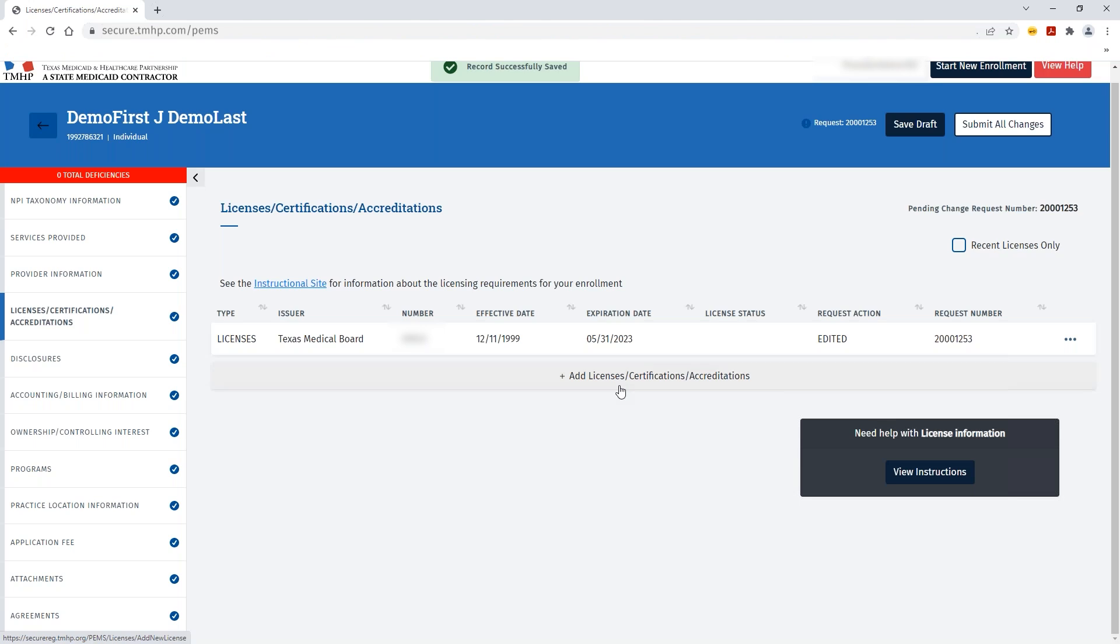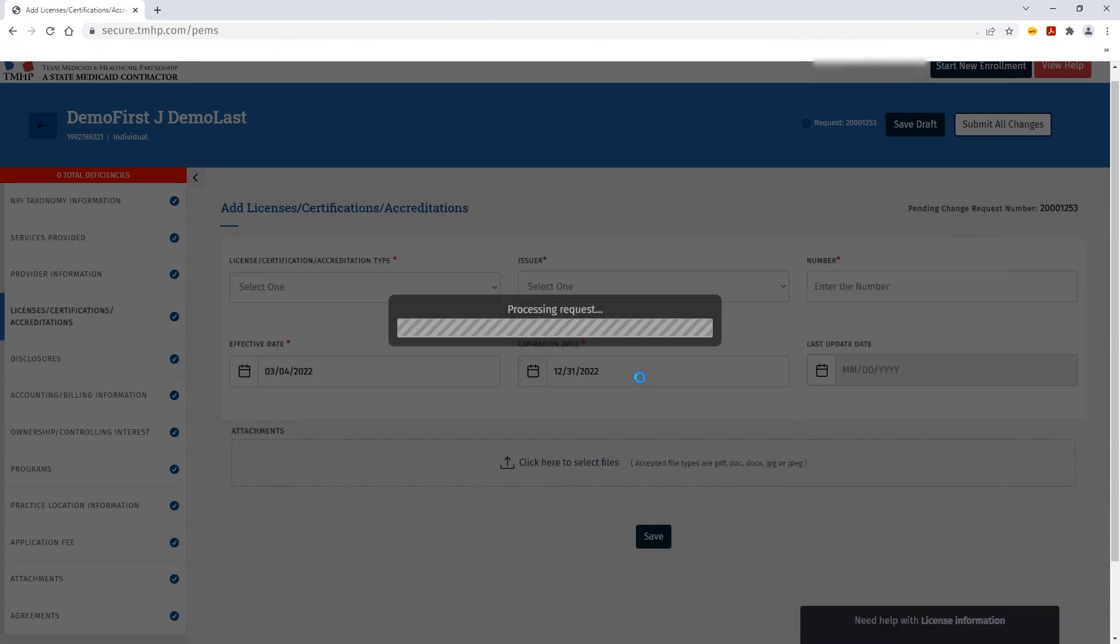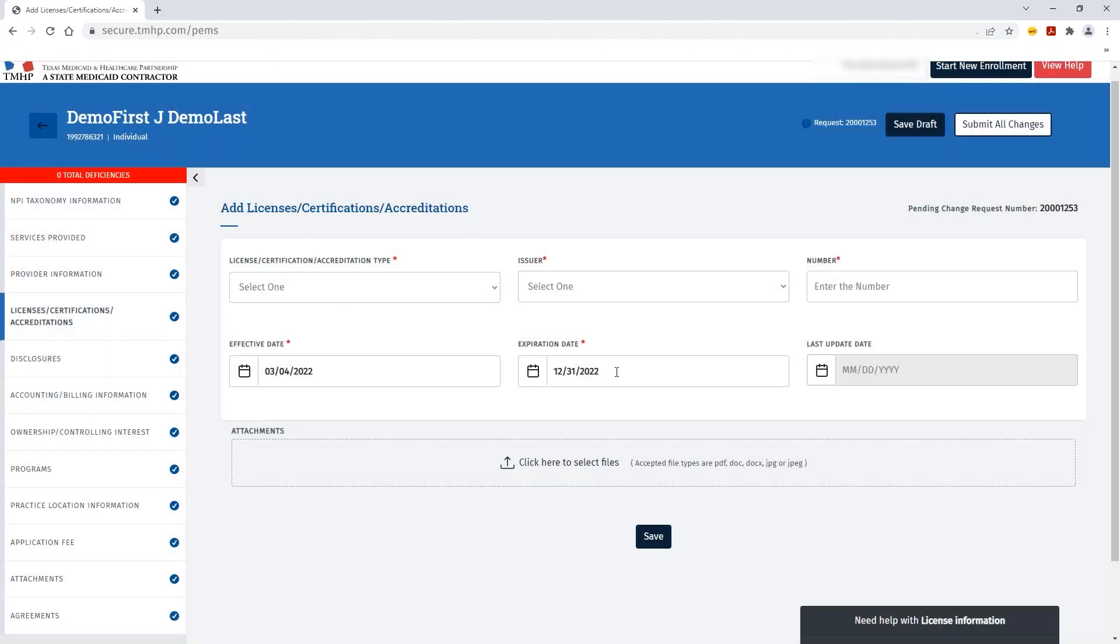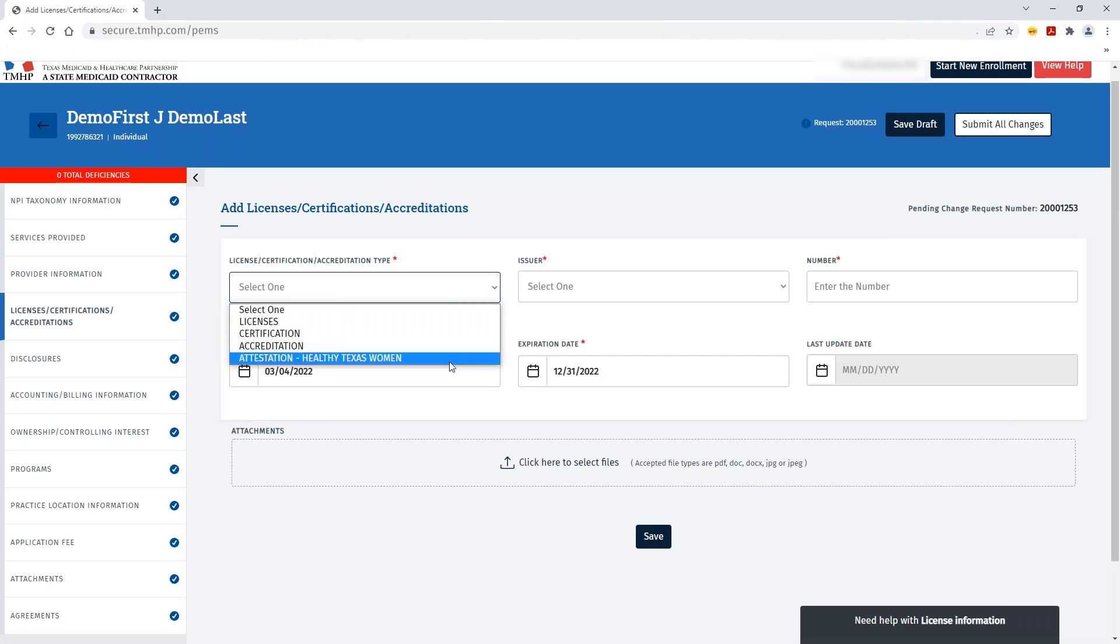If you wish to add additional licenses, you can click the Add Licenses, Certifications, or Accreditations button. This will allow you to select the license, certification, or accreditation type as well as any Healthy Texas Women Attestations.